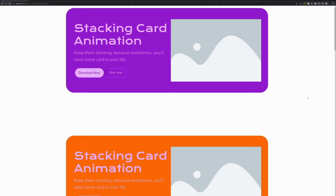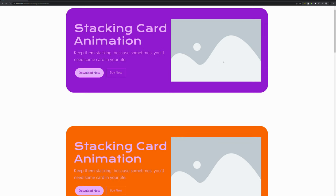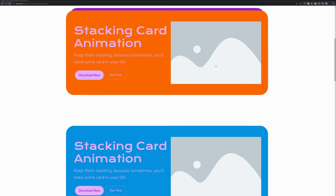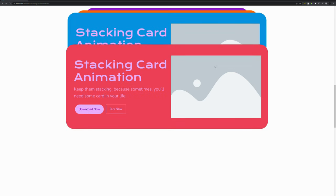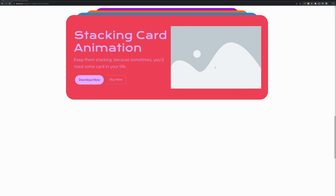In this tutorial I will be teaching you how to create the stacking card animation in Elementor Pro. If you would like to see a live preview on our website, you can find the link in the description down below. You can also purchase the code if you are feeling a little bit lazy. Now let's get to it.